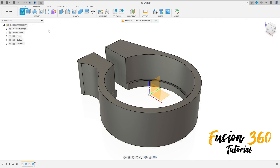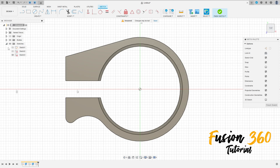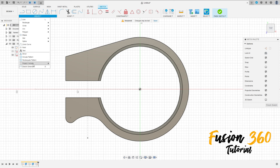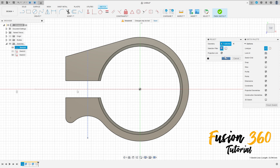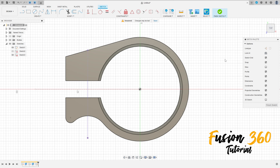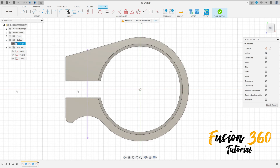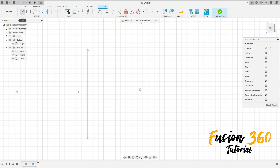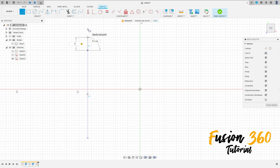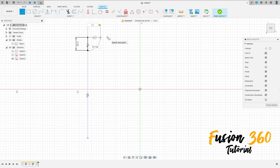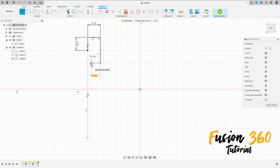Now go to create a sketch, select the top plane, show sketch one, go to create and select project/include project, select this construction line here and press OK. Hide sketch one, hide this body. Make a line here with 5 millimeters, make a line here with 5.2 millimeters.